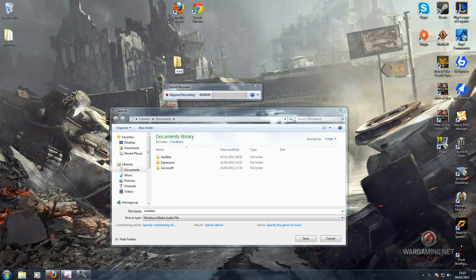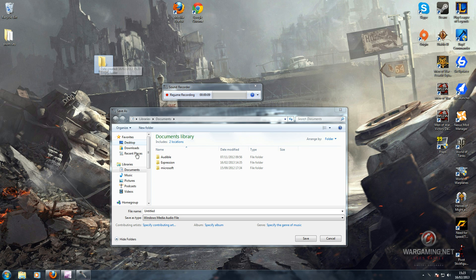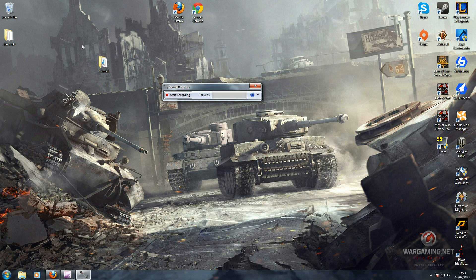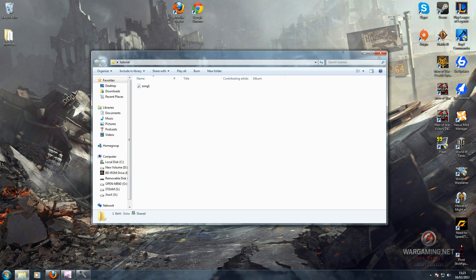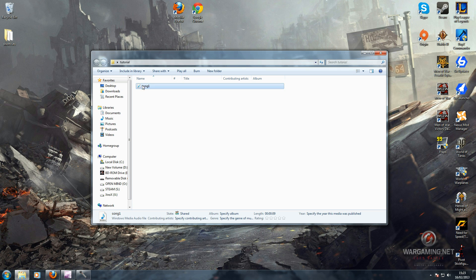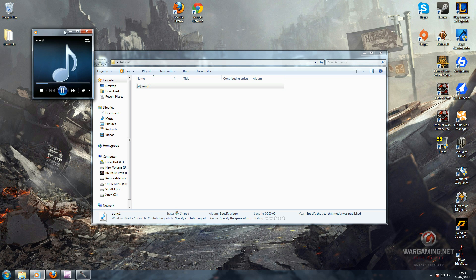For the sake of the tutorial, I'll make a new folder called Tutorial. Then we just need to find it on our desktop and save it as Song 1. And there you have it — you have your song, or whatever you really wanted. Maybe you wanted an actor's voice, maybe something different. Whatever you recorded, it's now saved as an audio file. You can just open it and you'll have your recording.